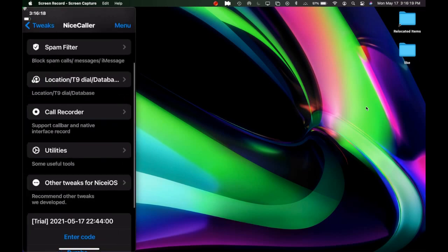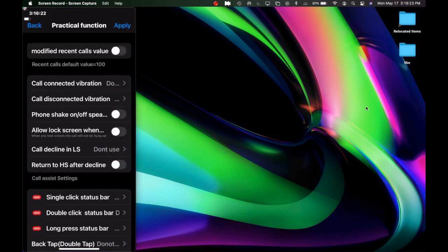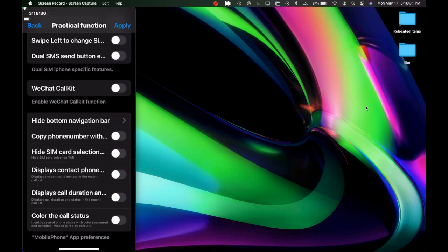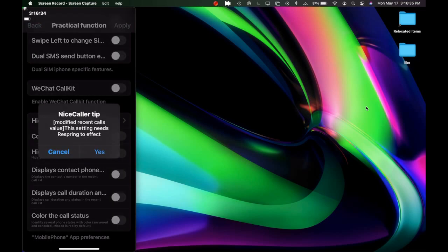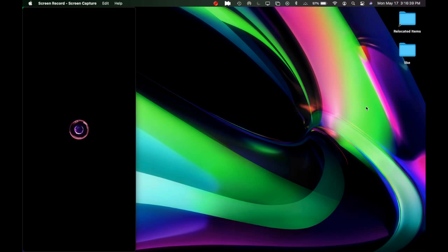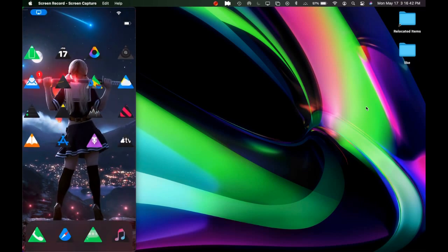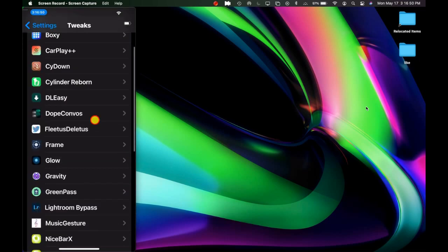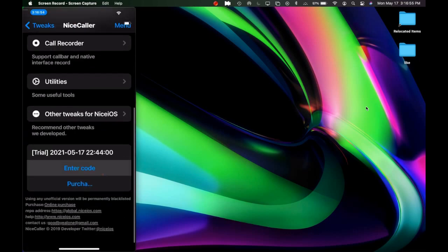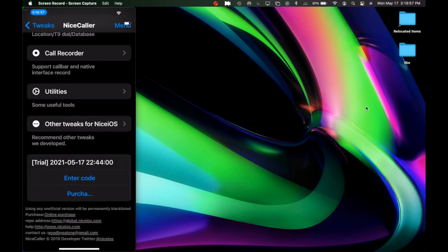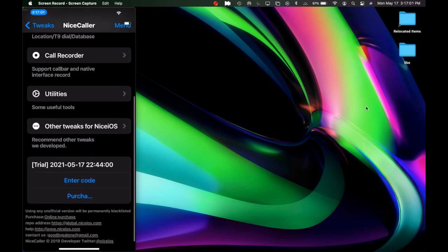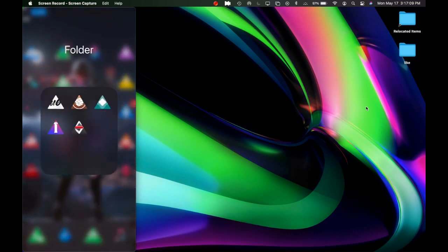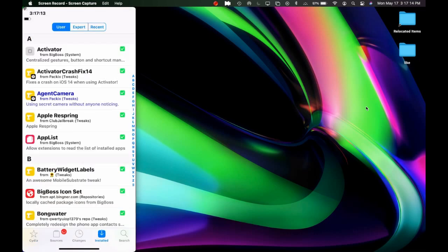Next is the Utility section, with many options for configuring and changing the UI. One thing to note: every time you go into any section, you must respring to save your changes — if you skip that step, your settings will not be saved. There are also links to other tweaks from within NiceSecular. That covers this tweak — let's head back into Cydia for the next one.